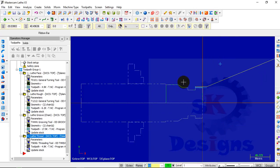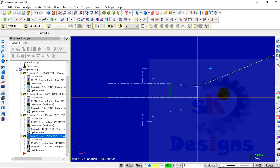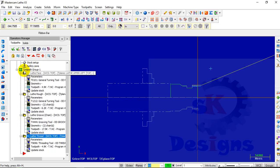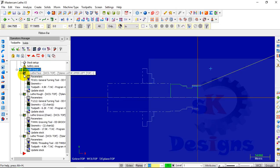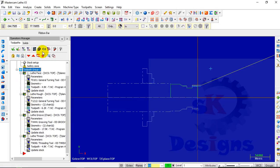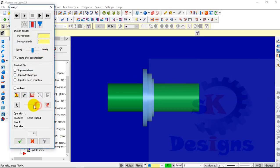Now the first part of the tutorial is complete. The next step is to see its simulation. To see the simulation, make sure that you select all four operations. To select all four operations in one command, click on the Toolpath Group 1 option. Now you can see the checkboxes in front of all these operations are checked. Click on Verify Selected Operations, then define the speed and start the simulation. You can see that all these operations are running.